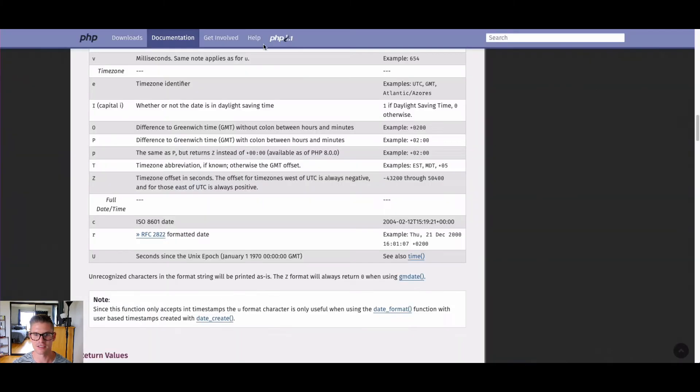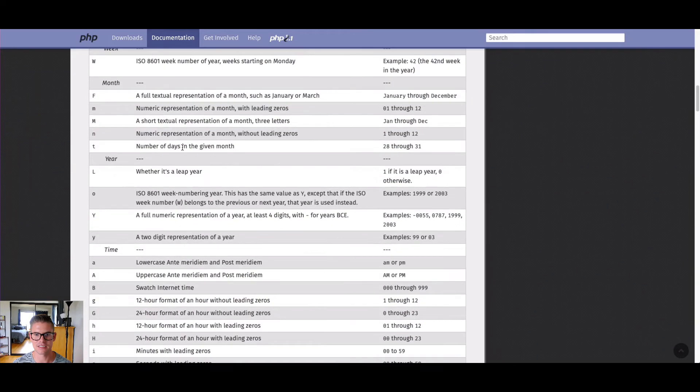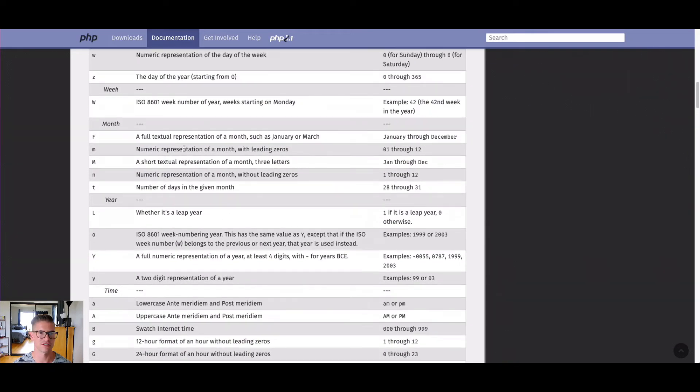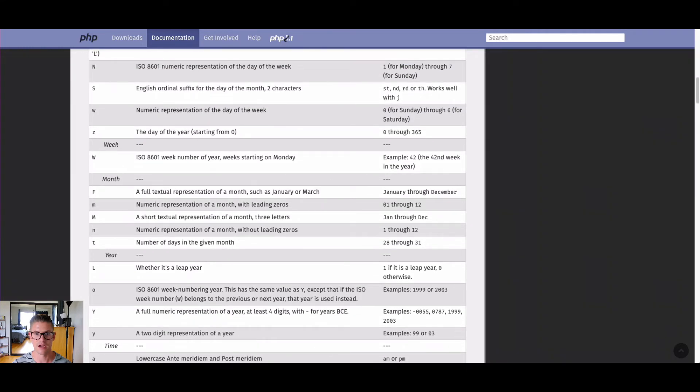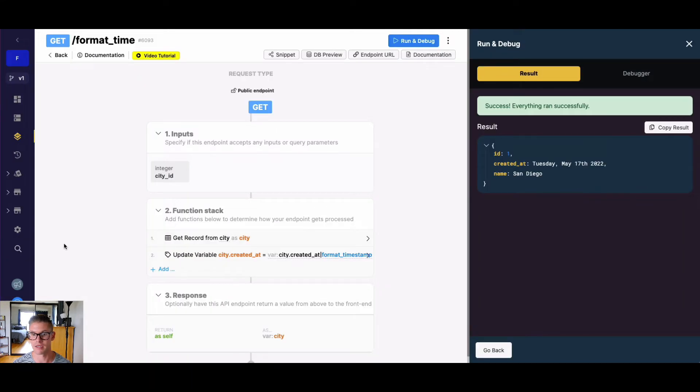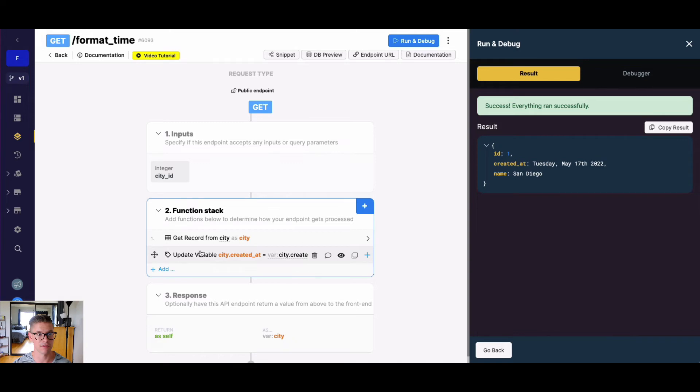So as you can see, I can start chaining some of these, and even include different characters like commas, dashes, slashes, etc. to get my date and time formatted however I would like.